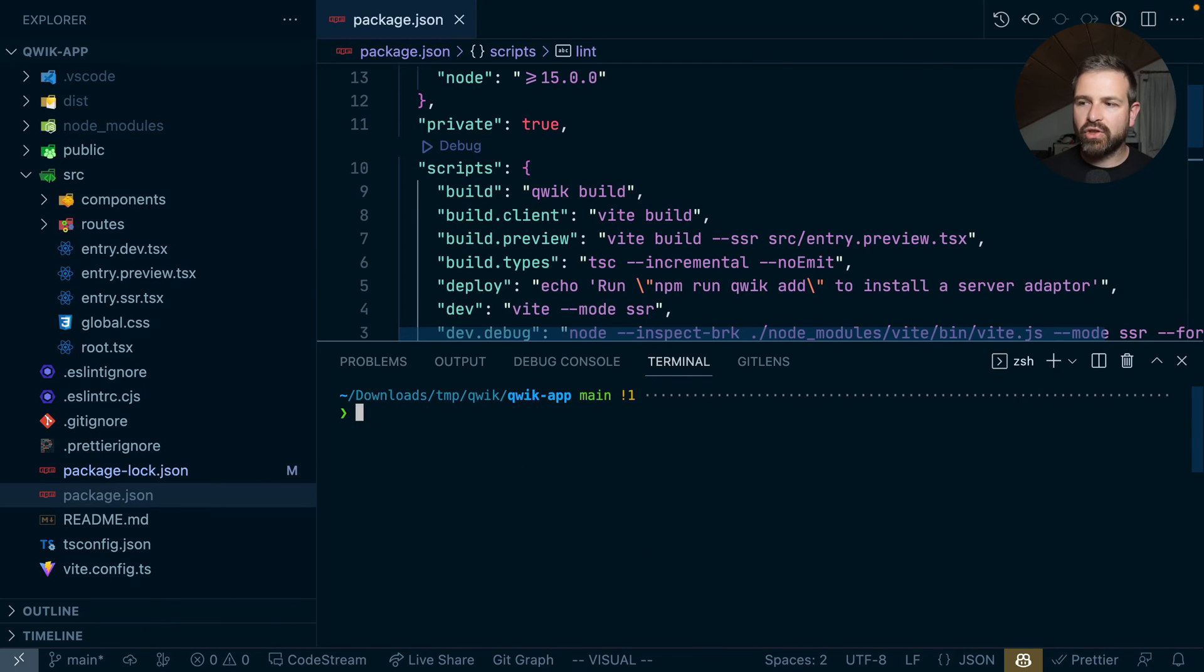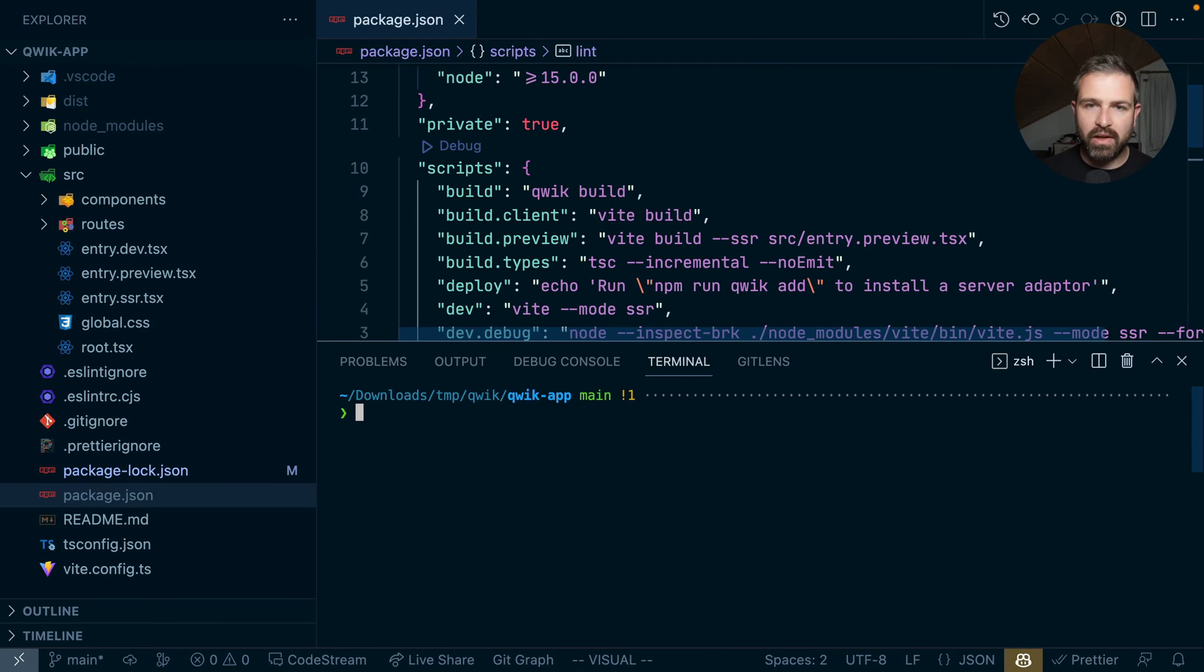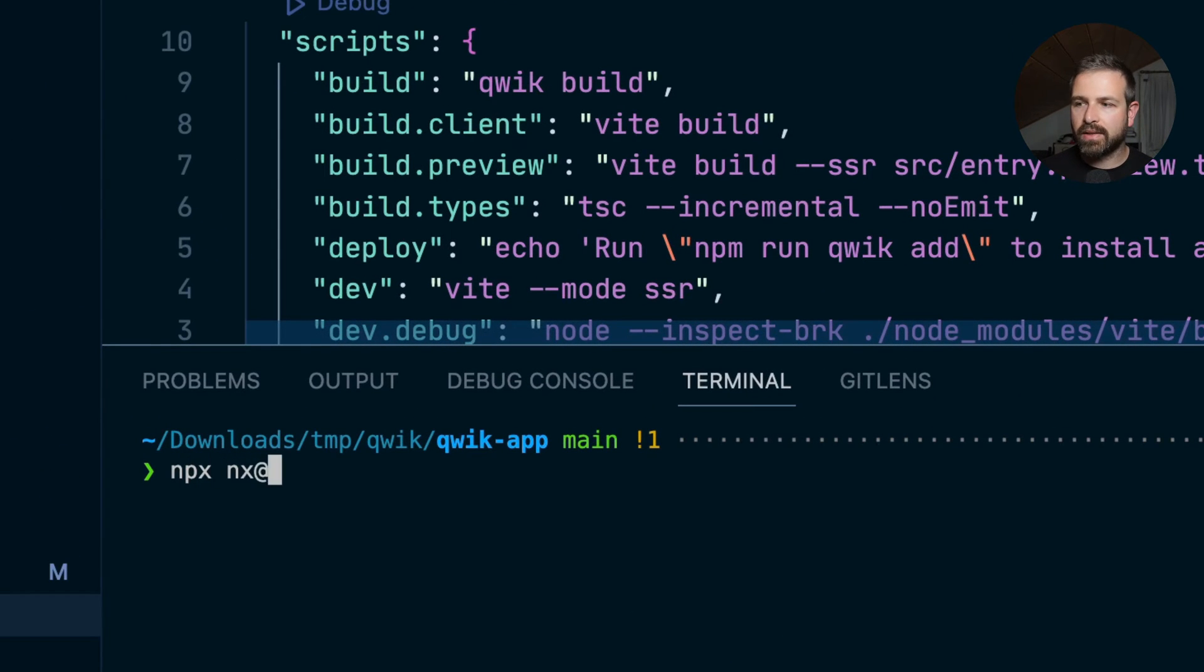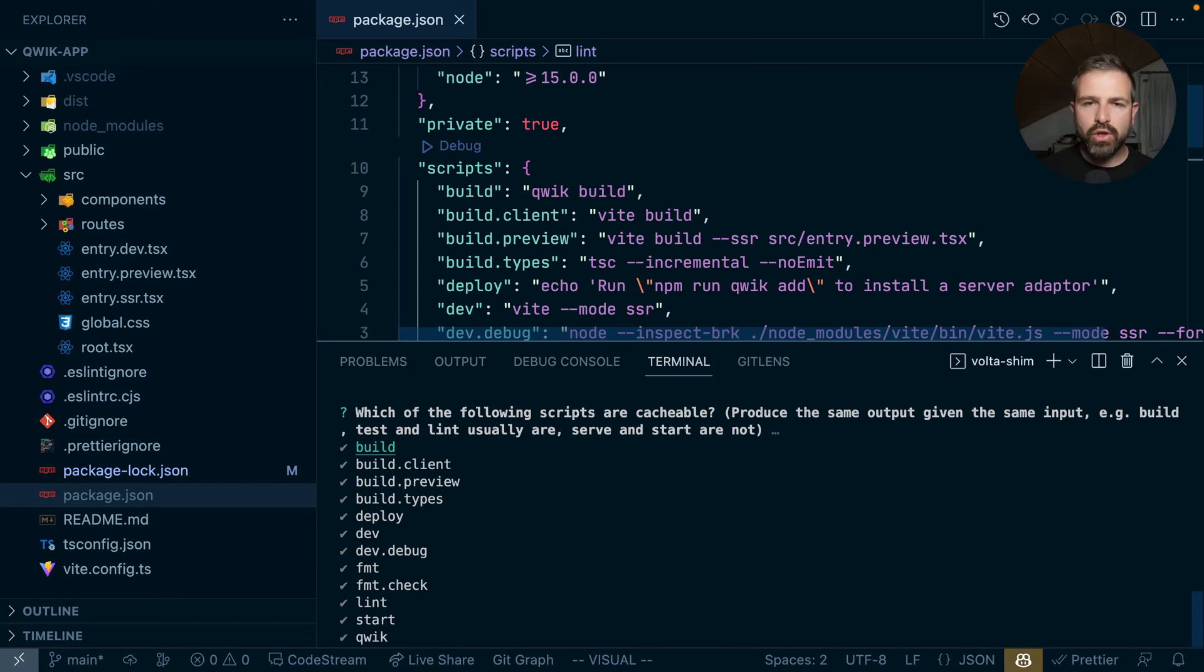Now adding NX in here is actually super easy. All we need to do is run npx nx at latest init. And so this now walks me through a couple of different questions.